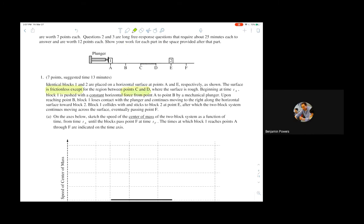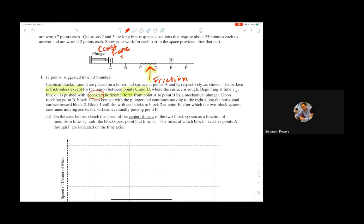Everything else is frictionless, so there's friction only in this little space right here but nowhere else. Then at time tA, block one is pushed with a constant horizontal force — that's another important idea. The word 'constant' means constant force, which should produce constant acceleration. That's important because we're going to have to graph this stuff pretty soon, and knowing it's at constant acceleration is going to help us.